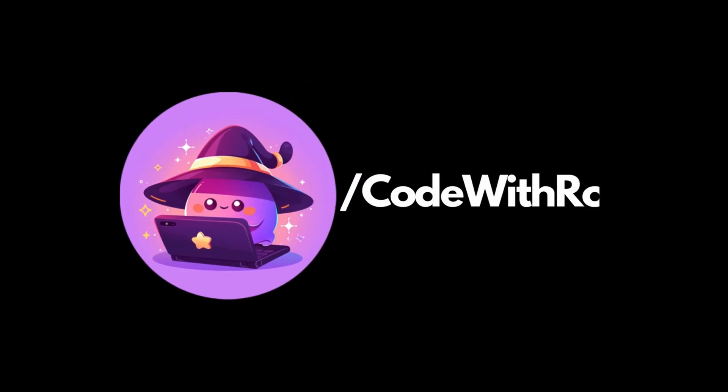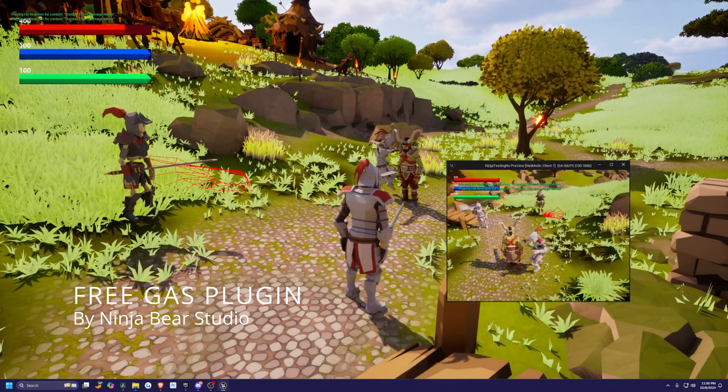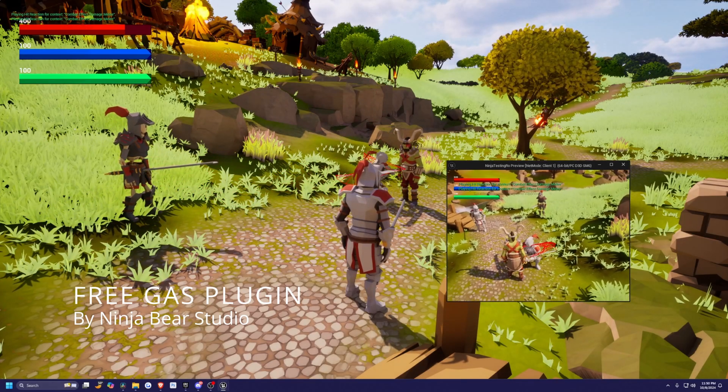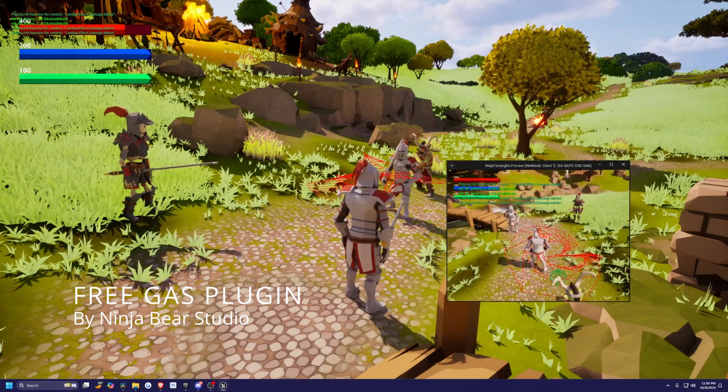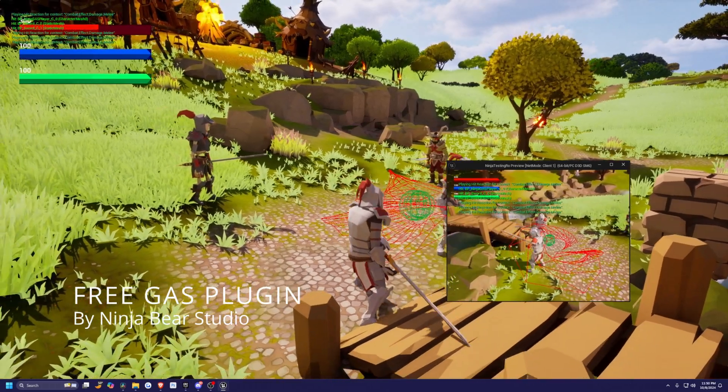Hey everyone, welcome back to Code with Ra. Today I've got some super exciting news for you. The highly anticipated NinjaGas is going to be completely free with the upcoming release of Fabs.